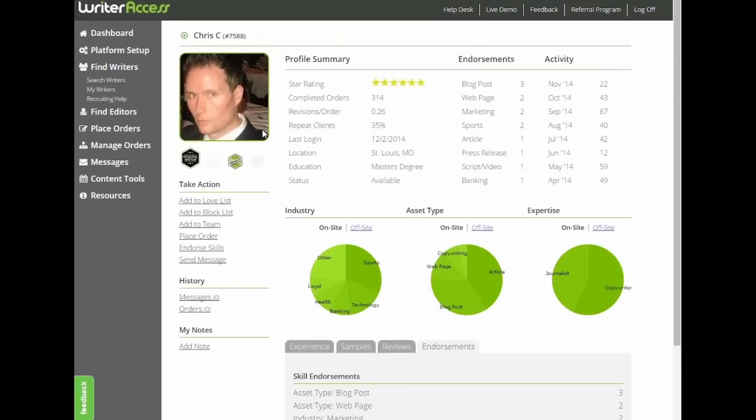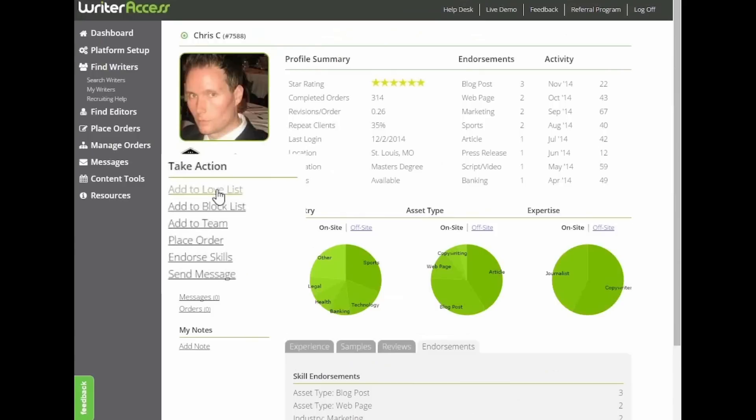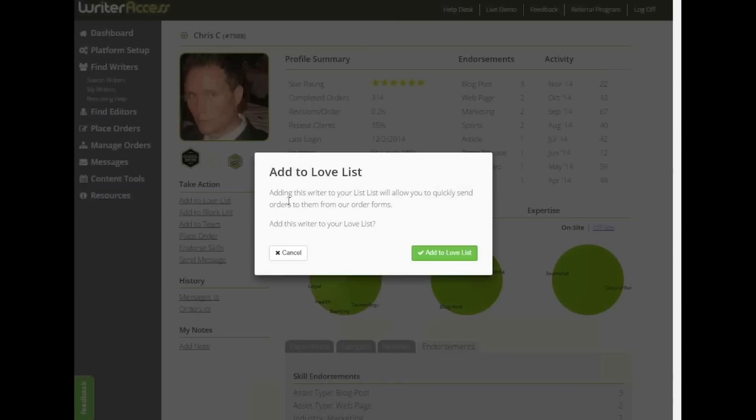If a writer looks like a good fit, you can add them to your love list by clicking the link beneath their profile picture. That's a good way to put together a team of your favorite writers moving forward.